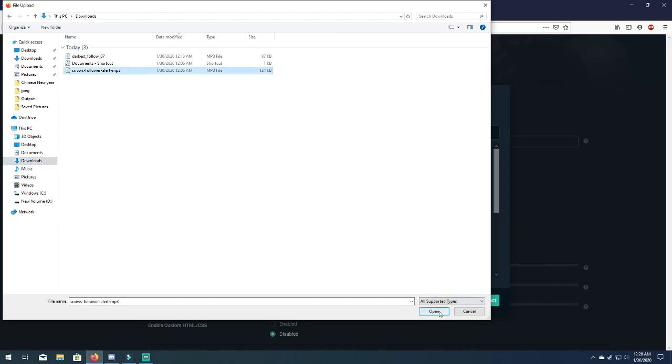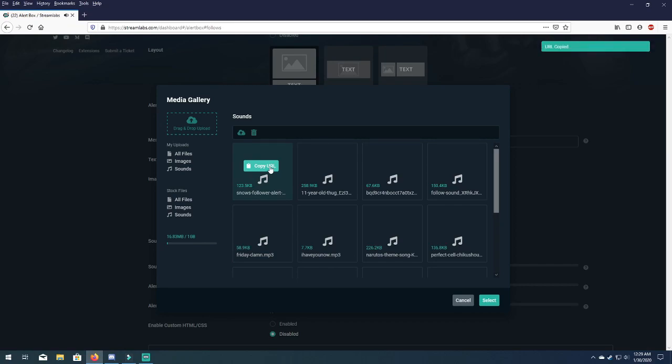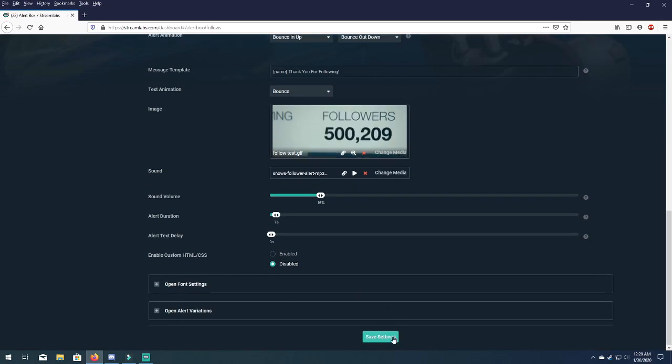Click on that and hit open and it's right here. So when you click on copy URL it's gonna play a sample. A new followers join the kingdom. Perfect. Now hit select and make sure you hit save settings.